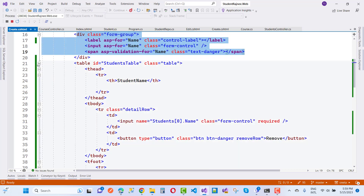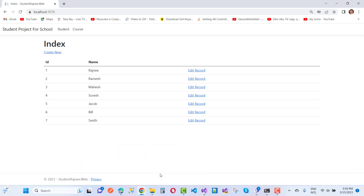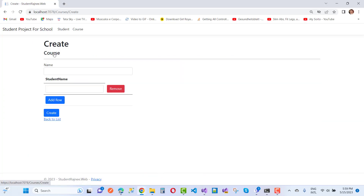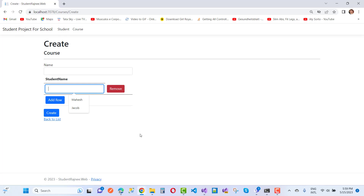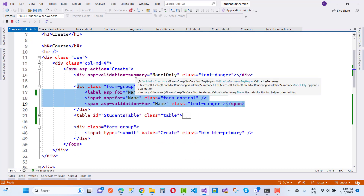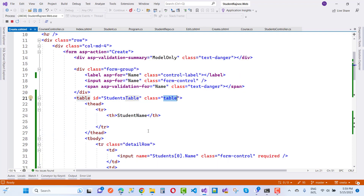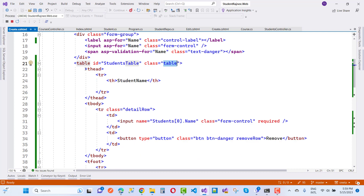Here we have a table section — you can look at this line of code. We have a student index and a table where we have the student name input box and a remove button. The table ID is 'studentsTable' with the class 'table', and in the table header we have a single row with the column 'Student Name'.